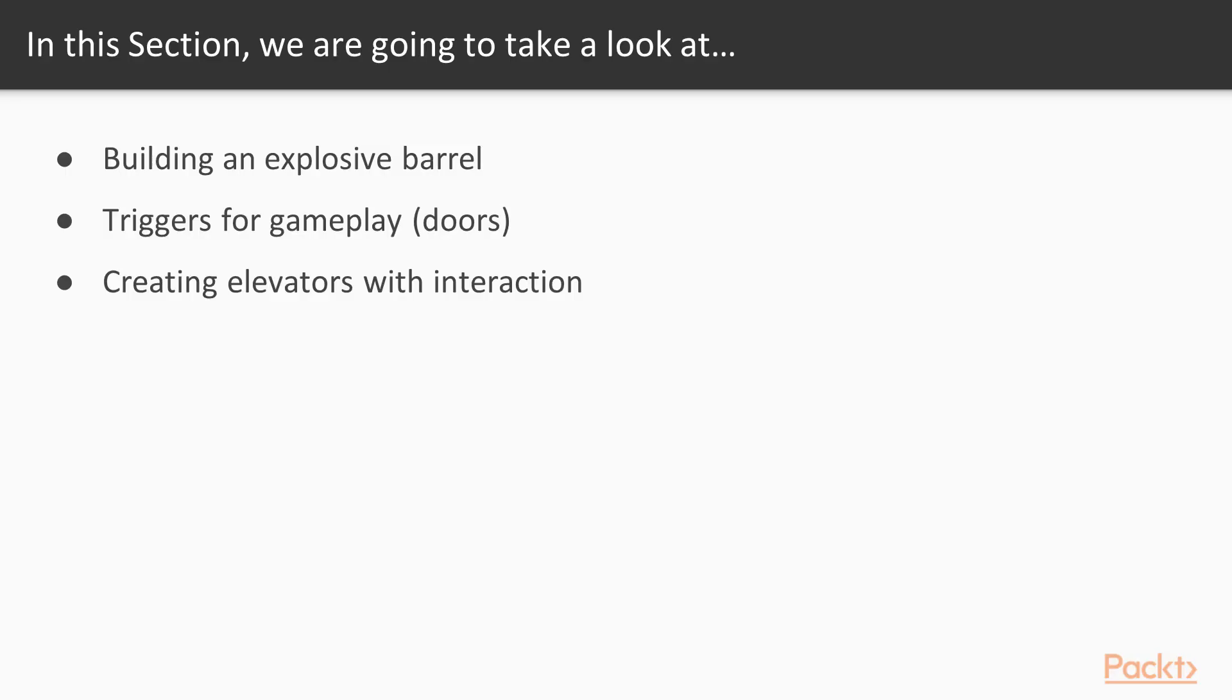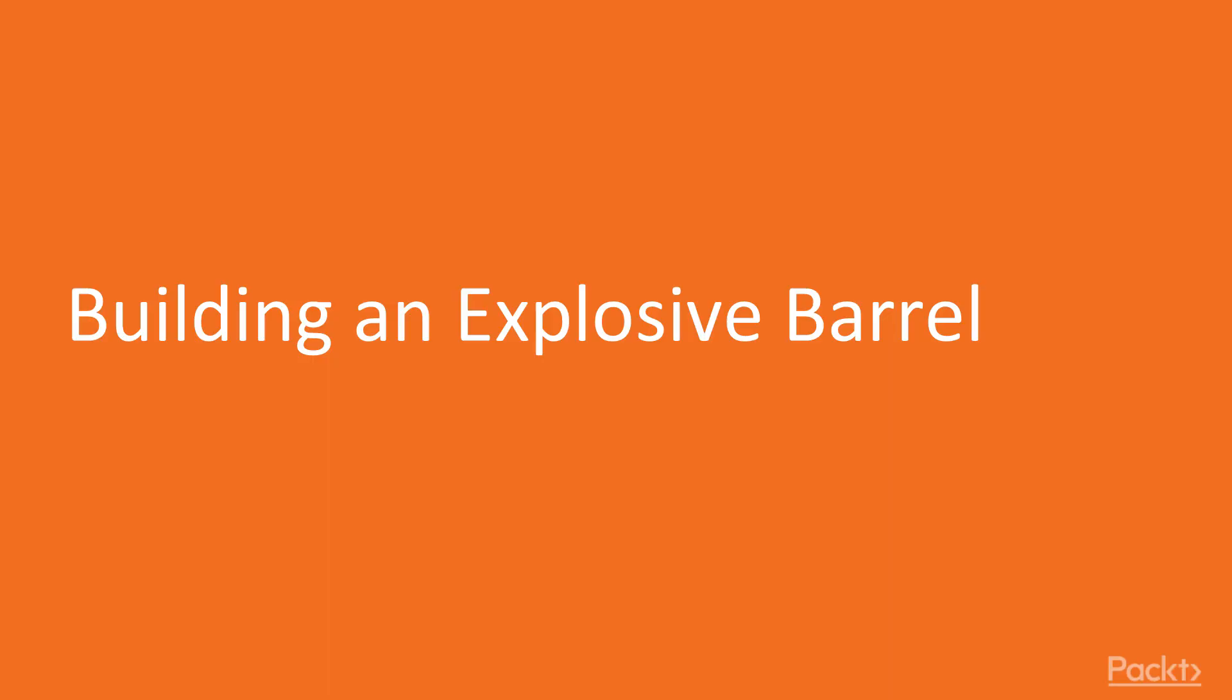Over the course of this section, we're going to take a look at how to build an explosive barrel. We're going to learn how we can use triggers that we used in the last section for gameplay purposes by having doors that we can enter and close. We're also going to see how we can create elevators that the player can interact.